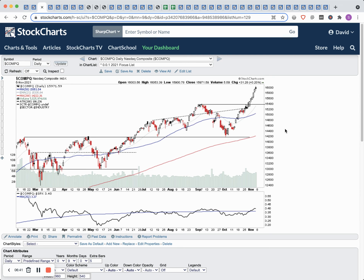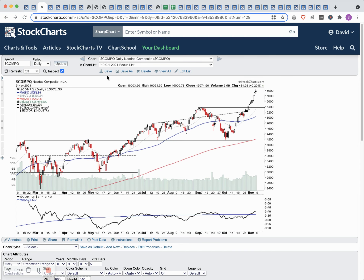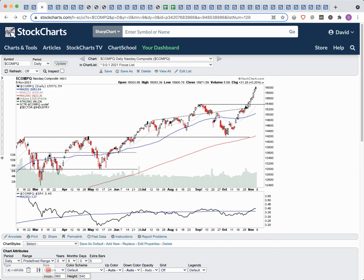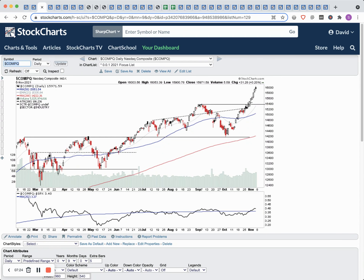Looking at the NASDAQ composite chart, we've had a really strong run since the October 4th low. We did an undercut — a spring and test — which was followed by about a 12% move off the low with very few pullbacks so far. Looking at the ATR bands, we're outside the three ATR level, which with the NASDAQ composite is quite a rarity. So we're either going into parabolic mode or we're going to need some consolidation to digest this recent move.